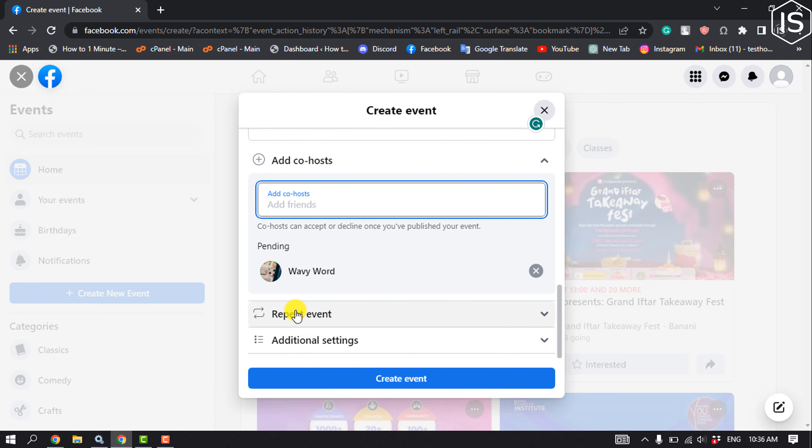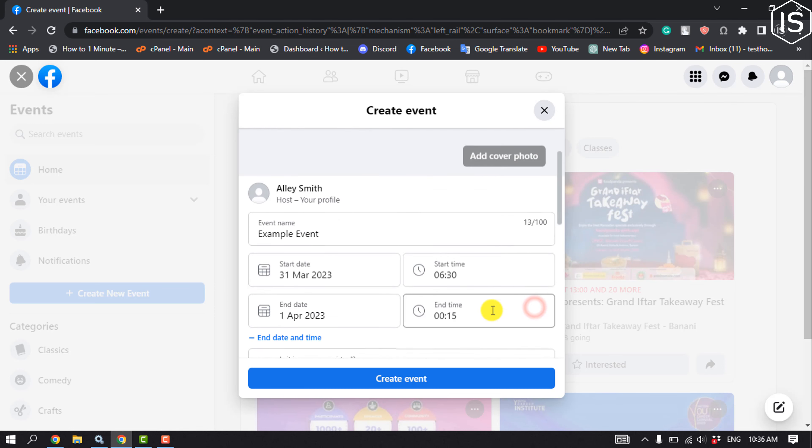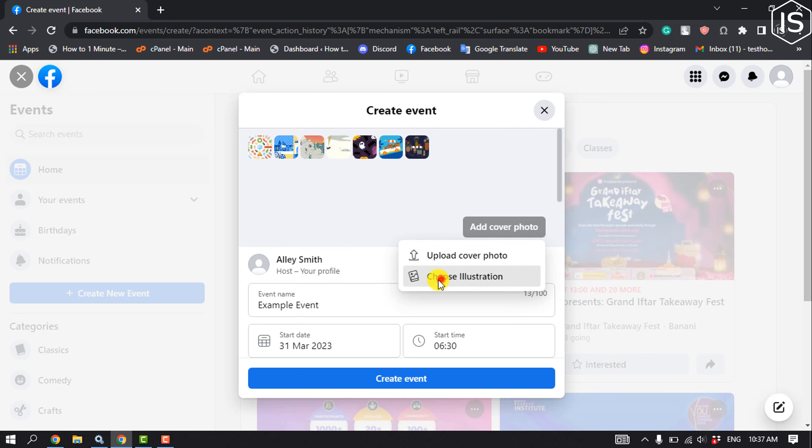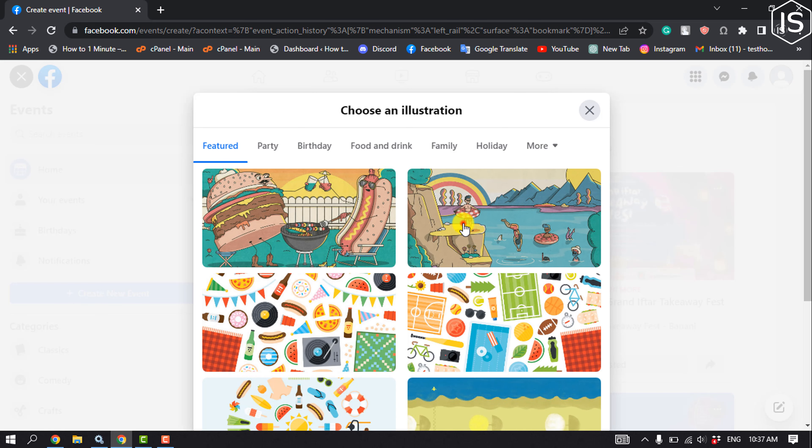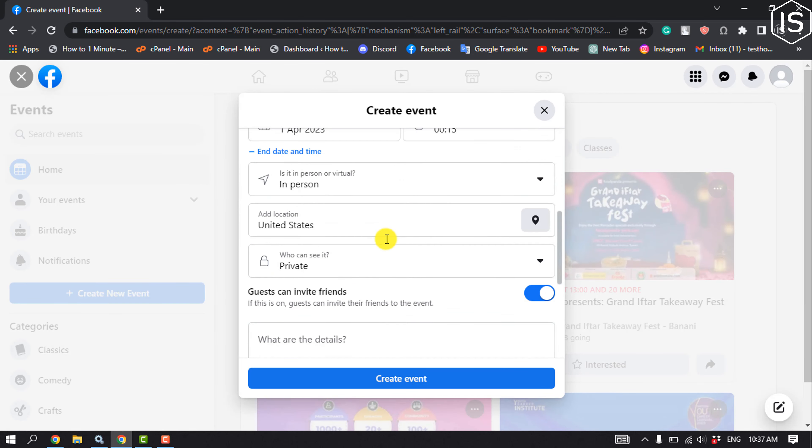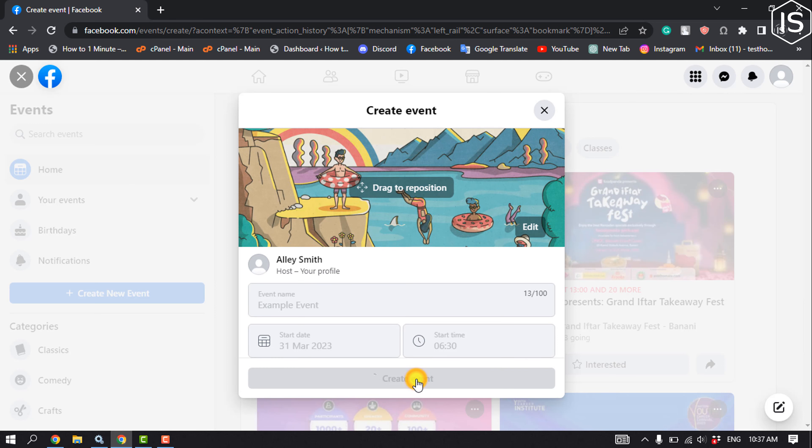You can repeat your event from here, show your guest list, and scroll up to add a cover photo for your event. You can choose an illustration or upload a photo from your computer. Right now I'll choose this illustration. Once you're ready, just click on Create Event.